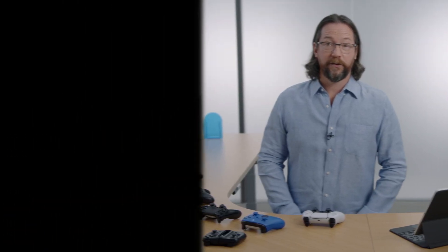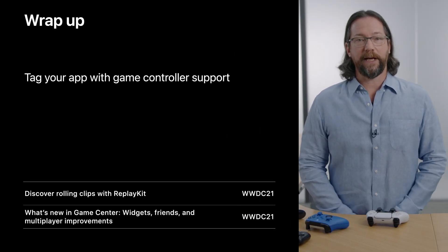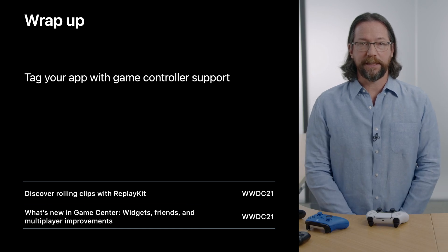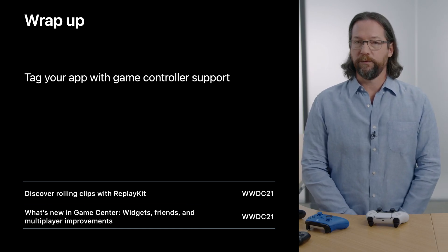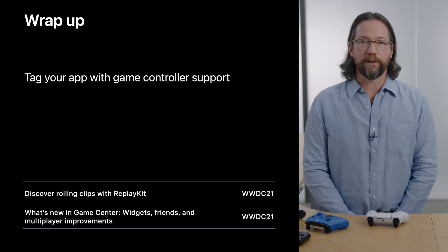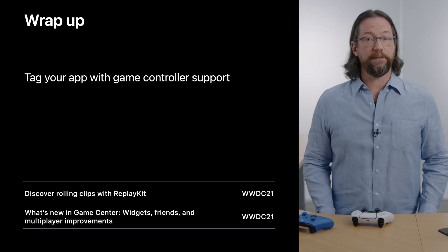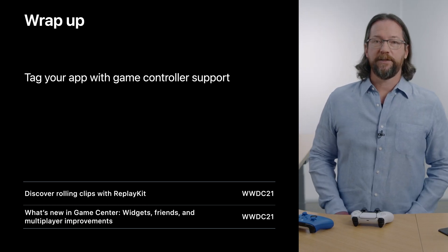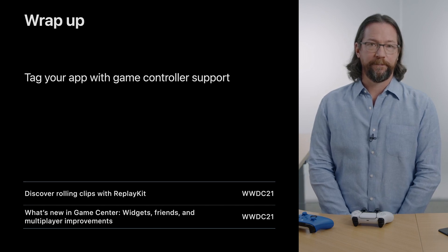That wraps up our game input news for this year. Please remember to tag your app with game controller support to get per-app customization, and so the App Store can categorize your app properly. We really look forward to seeing how you make use of game controller, keyboard, and mouse input in your games. Check out Discover Rolling Clips with ReplayKit and What's New in Game Center as well. Thanks so much for watching — we hope to see you in person again soon.